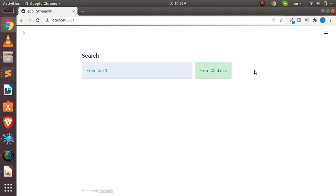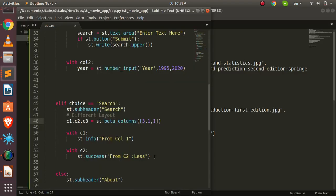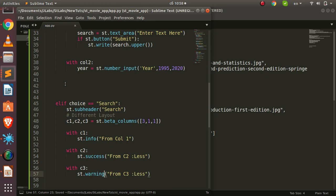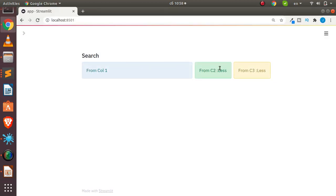Adding `c3` and a corresponding `with c3: st.info('from c3')` block now gives us three columns: the first occupying three parts, and the second and third each occupying one part of the width. That's the basic overview of working with Streamlit layout — very simple and very cool.